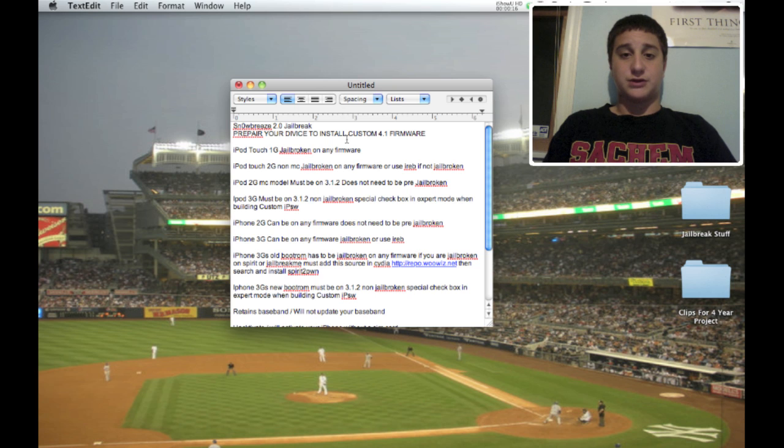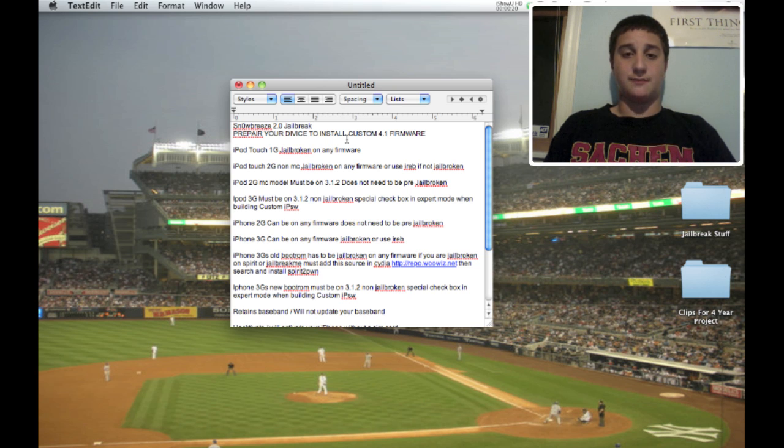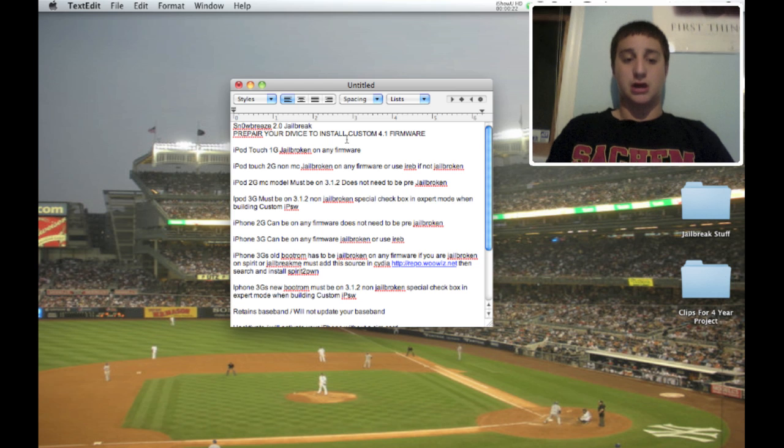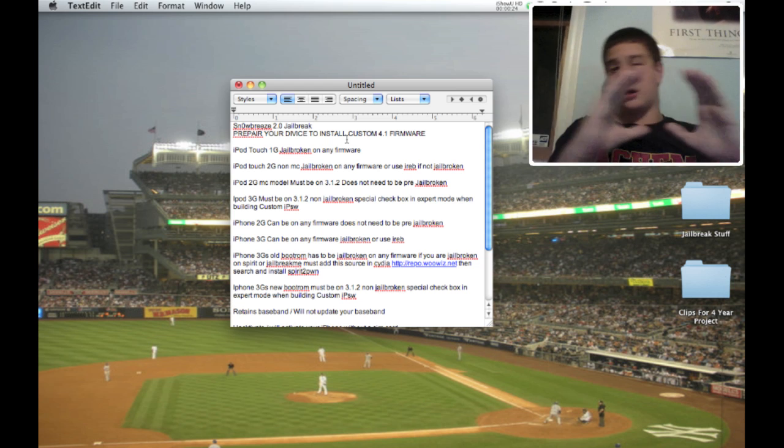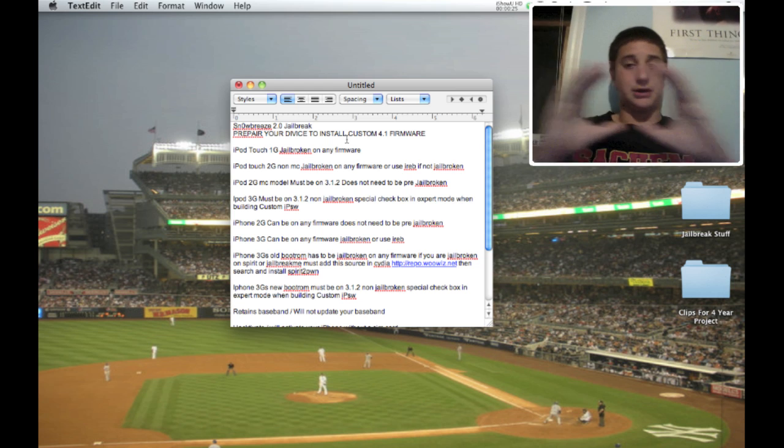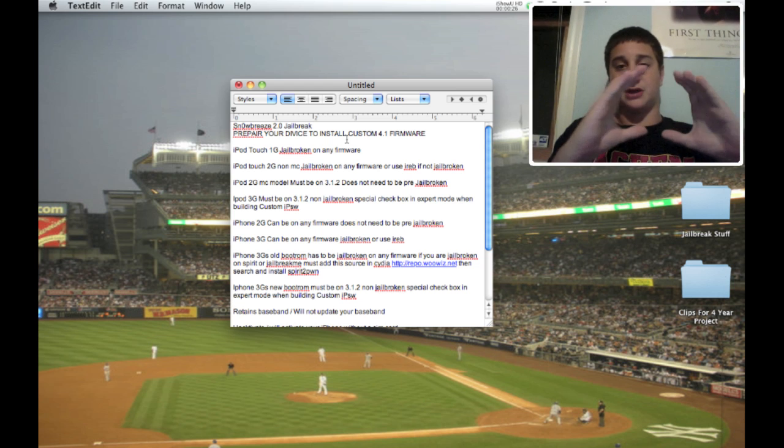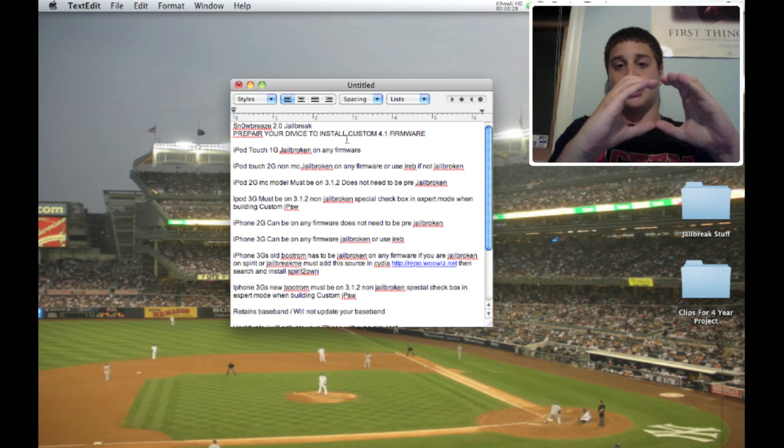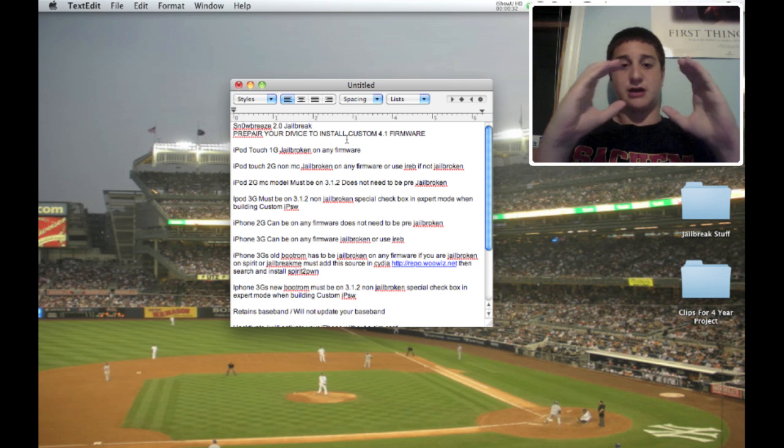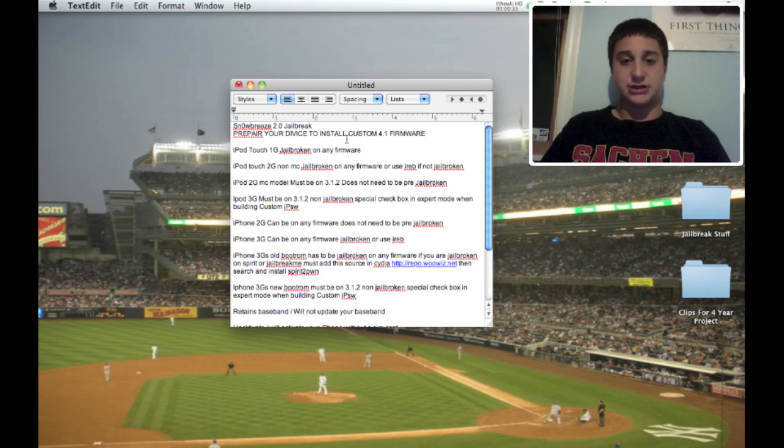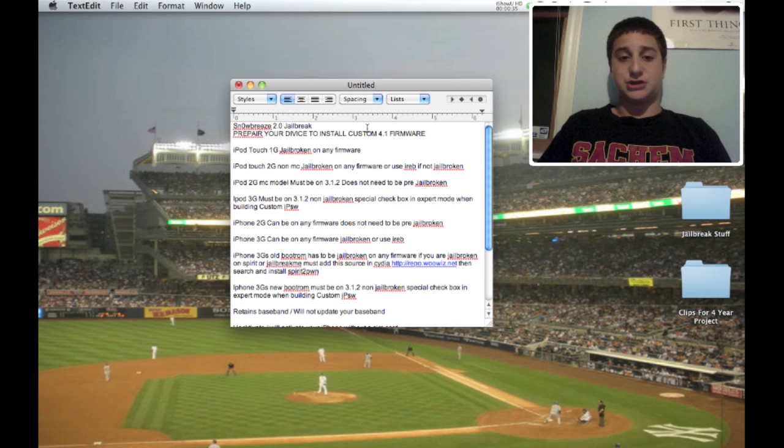Of course, if you have the iPod Touch 2G or the iPhone 3G, you can click here or here, I'll have an annotation you can click for an easier jailbreak for you. Otherwise, everyone else, you have to watch this video of the jailbreak on 4.1 software.